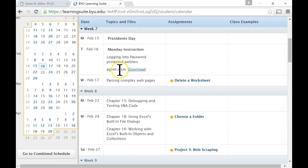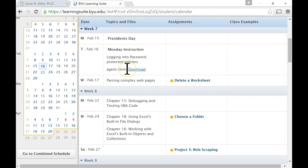All right, so for today's class, usually we start with a blank workbook, not today. Today we're starting with something great and impressive called agent.xlsm. So go ahead and get that downloaded and open up that workbook. The content for today is working with password protected websites.